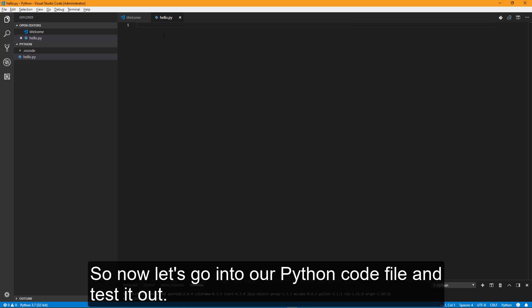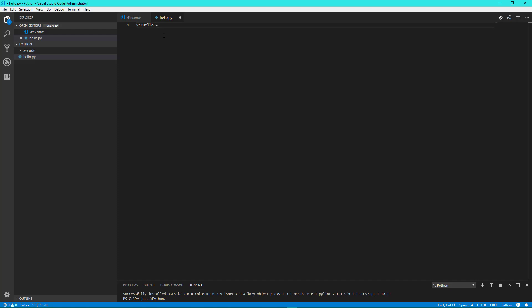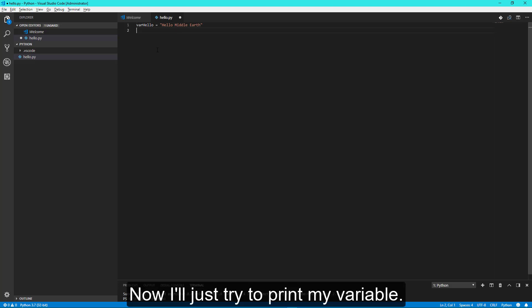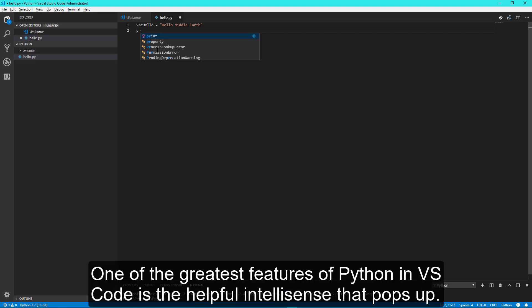So now let's go into our Python code file and test it out. First, I'll create a variable. Now I'll just try to print my variable.